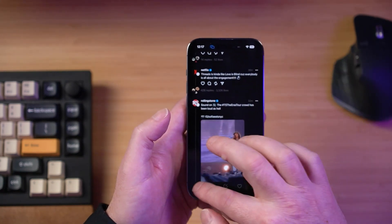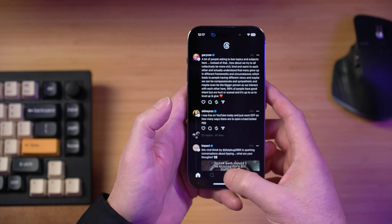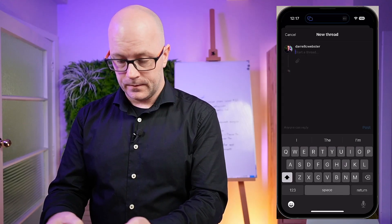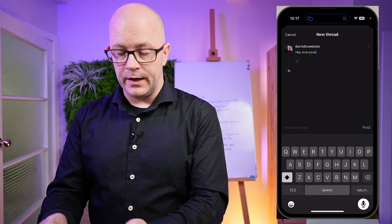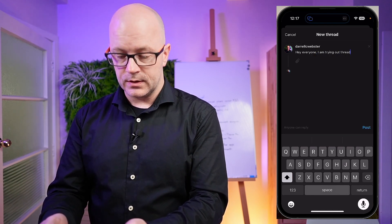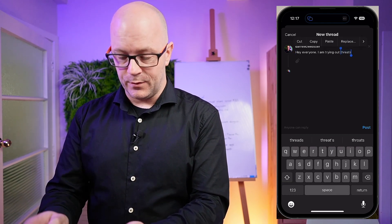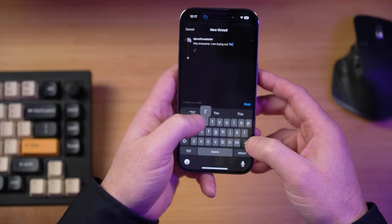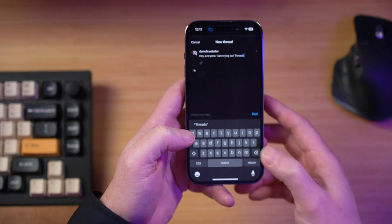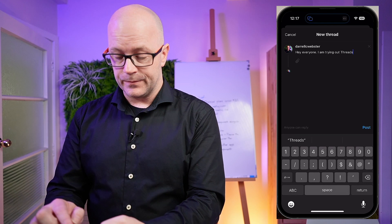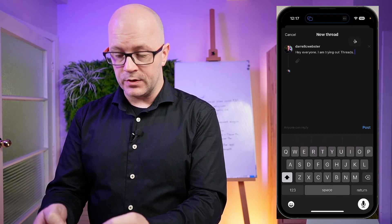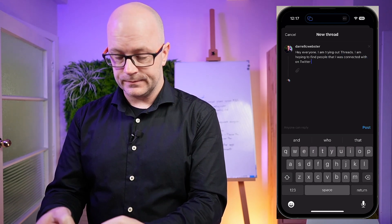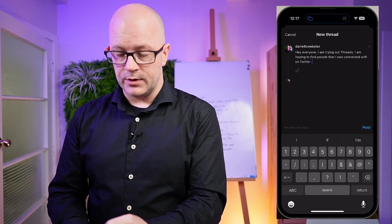What about the basic experience of creating a thread? Tap that middle button to create a new thread. 'Hey everyone. I am trying out Threads.' There's always trouble with voice-to-text and the New Zealand accent. 'I am hoping to find people that I was connected with on Twitter.' Cool, that's our text.